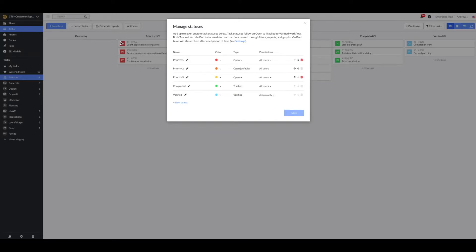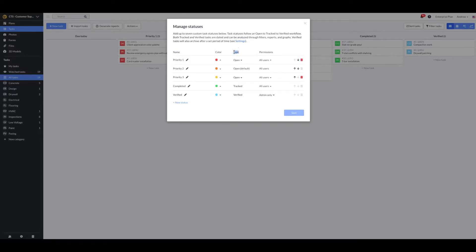When you click on the gear icon, it opens the Manage Status module where you will see the current statuses on your project. Here, you can alter the status name, color, type, permission, and order of the status.